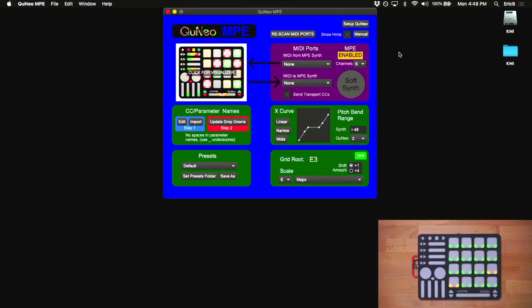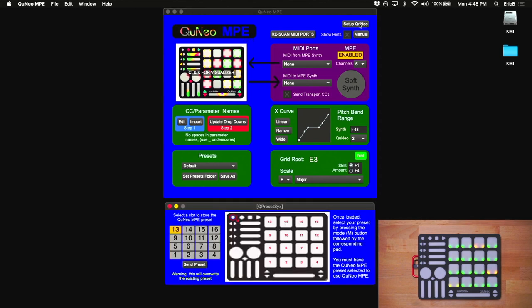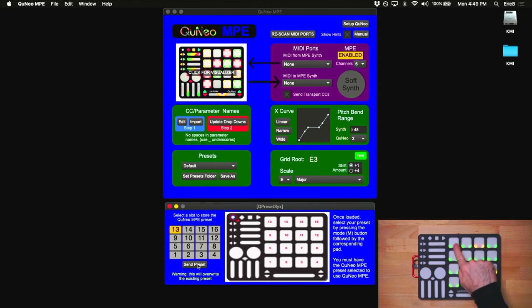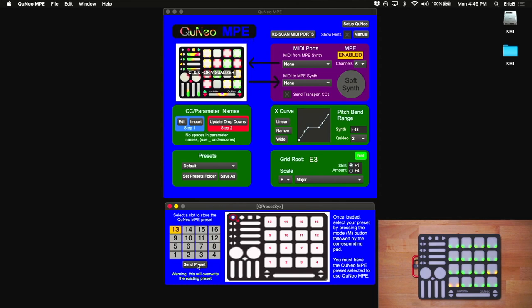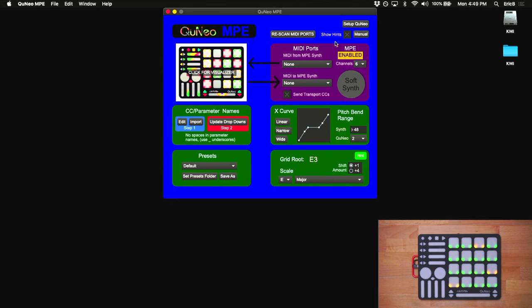If this is the first time you're using the app, you may need to load the MPE preset into the Cuneo. Click on Setup Cuneo, and you'll see that there are 16 preset slots, one for each button on the Cuneo. I'm going to use slot 13, but you can choose any number here. If you look at the Cuneo's pads, when you click Send Preset, you'll see one of the pads blinking, which indicates it's loaded into that slot. Make sure this preset is loaded any time you're using the app.